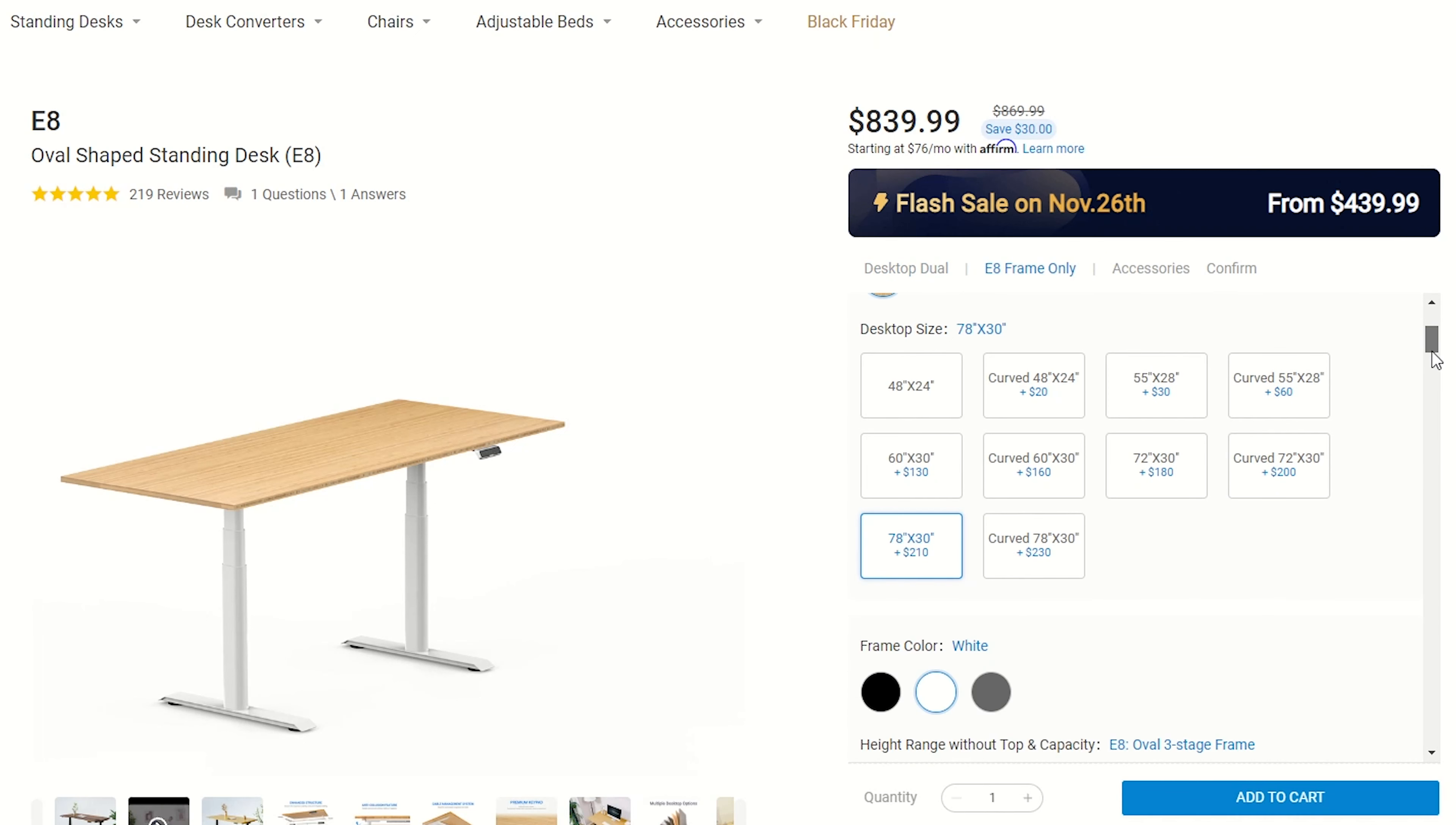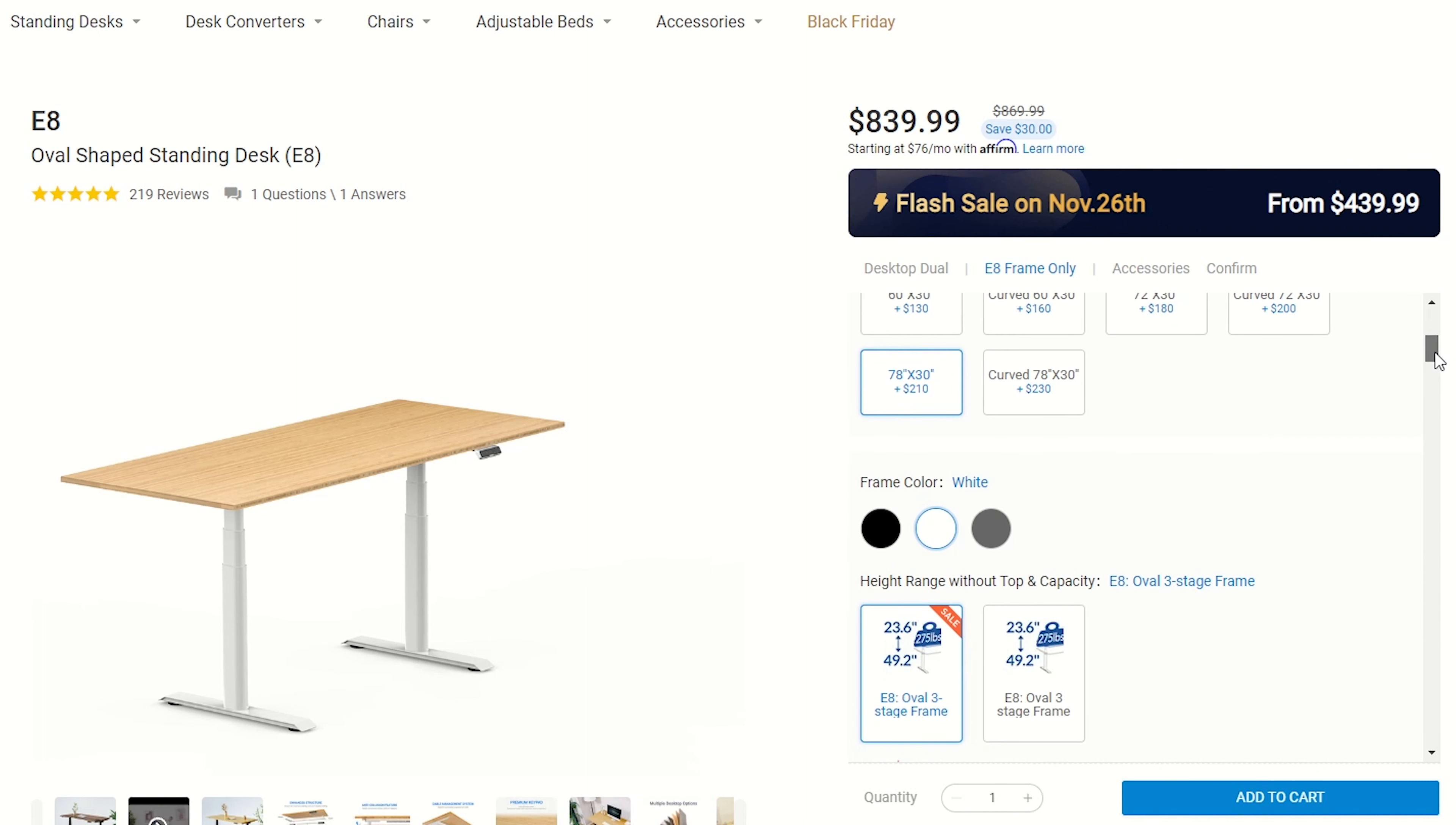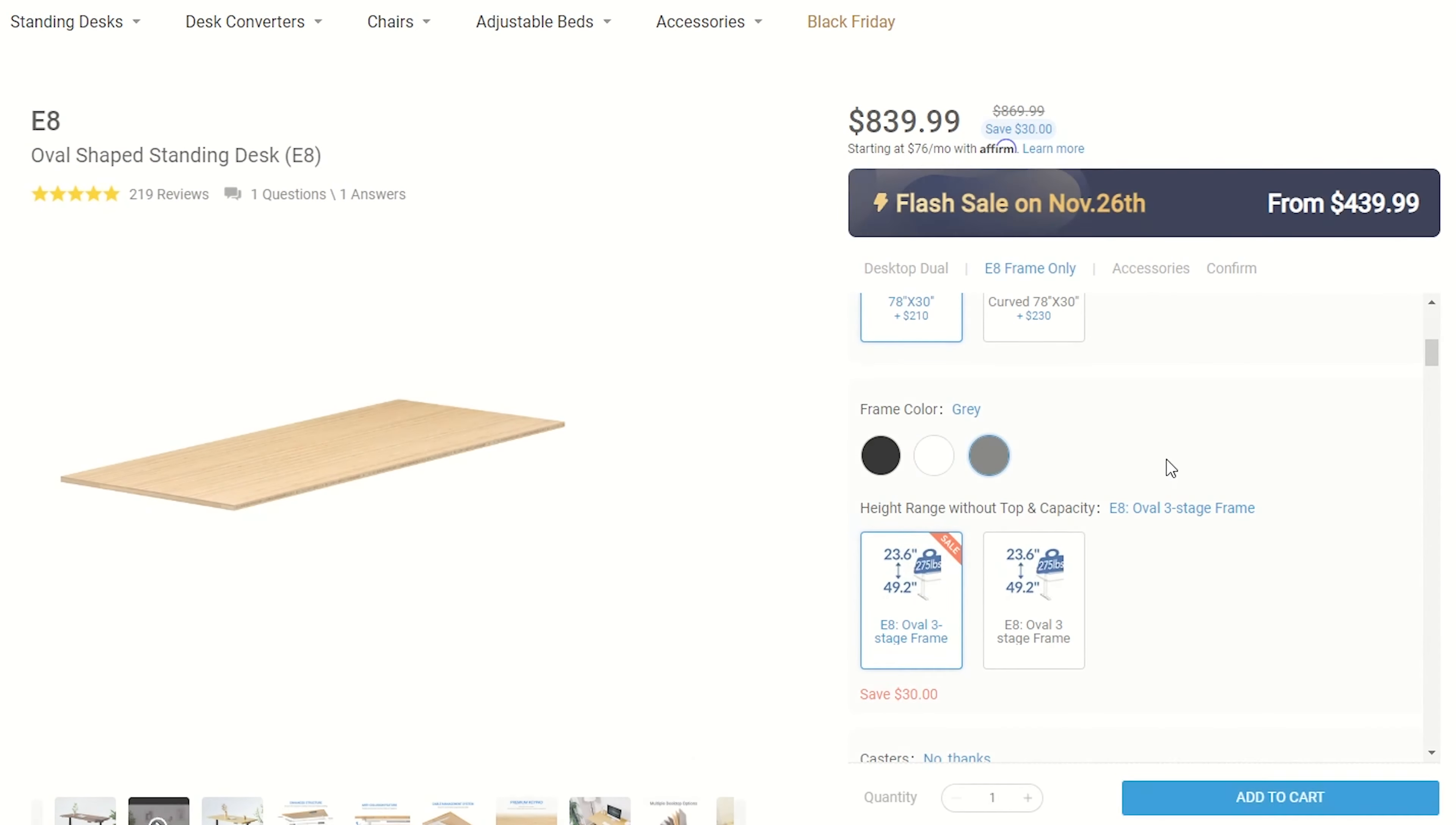They range from 120 to 180 cm and come in different materials and colors. The legs come in three colors: black, white and gray.